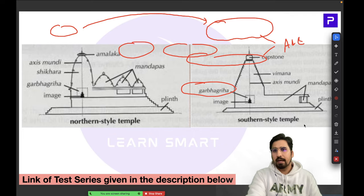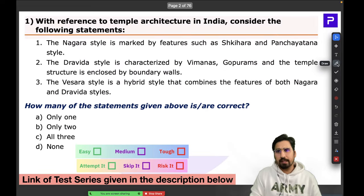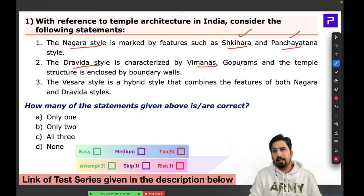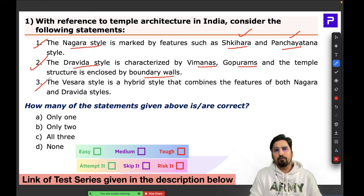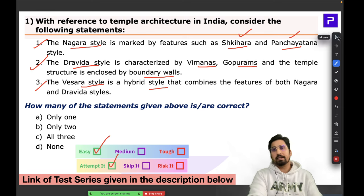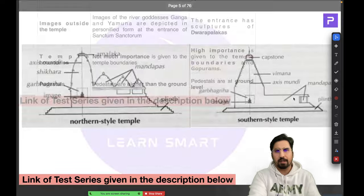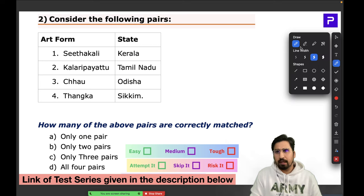Coming back to Question 1: Nagara having Shikhara — correct. Panchayatan style — correct. Dravida style having Vimana, Gopuram, and boundary walls — correct. Vesara being a hybrid featuring both — correct. This was a very easy, straightforward question. Temple architecture is a must-prepare topic in Art and Culture; you cannot skip it.